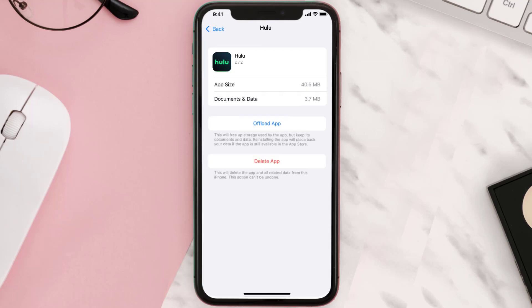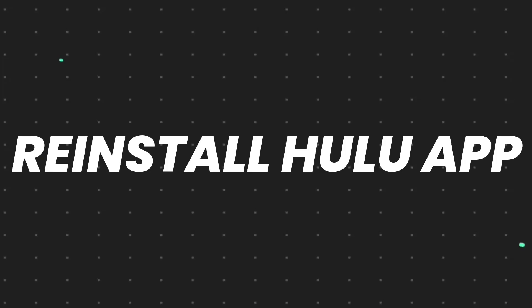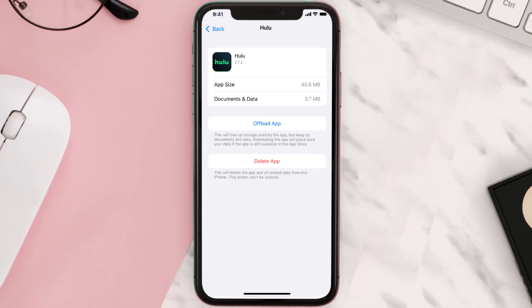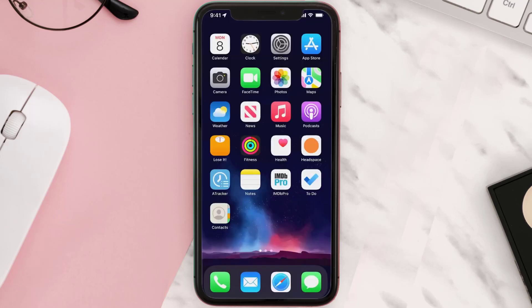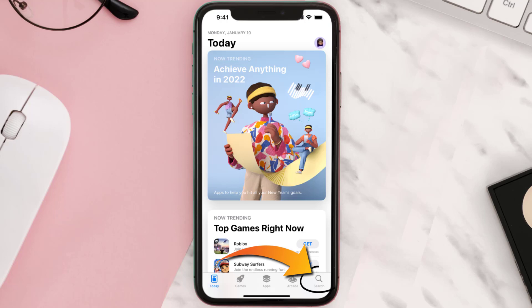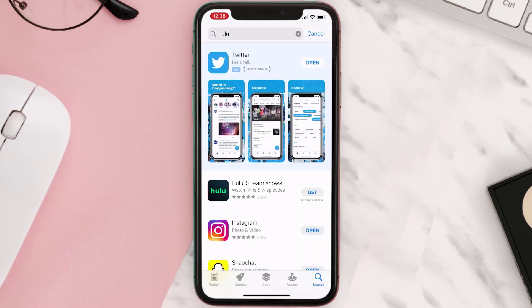But if it doesn't, then you need to completely reinstall the app. Follow the on-screen instructions to navigate all the way to the app page. Once you're on this screen, tap on Delete App to uninstall it from your device. Once uninstalled, open up the App Store, search for the app, and tap on the Get button to install it back on your device.